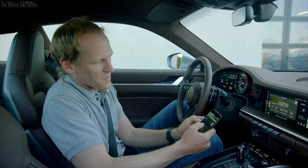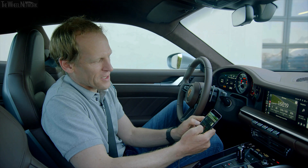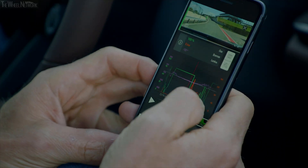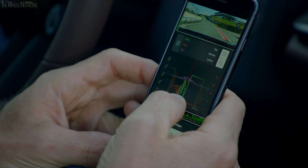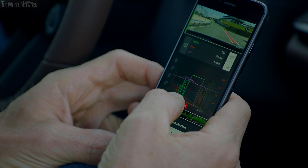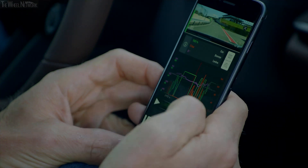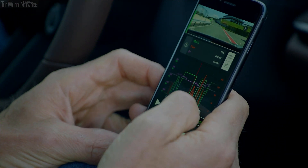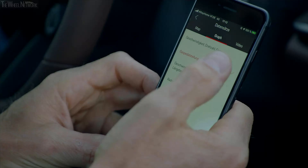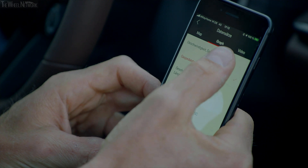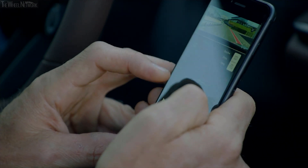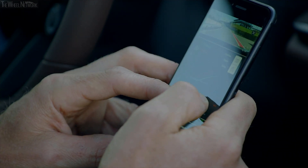On this screen you can see the throttle application in green, then you have the brake pressure in orange, and the violet is the steering trace. You can switch over to a different mode which shows speed, engine revs, and the gear.